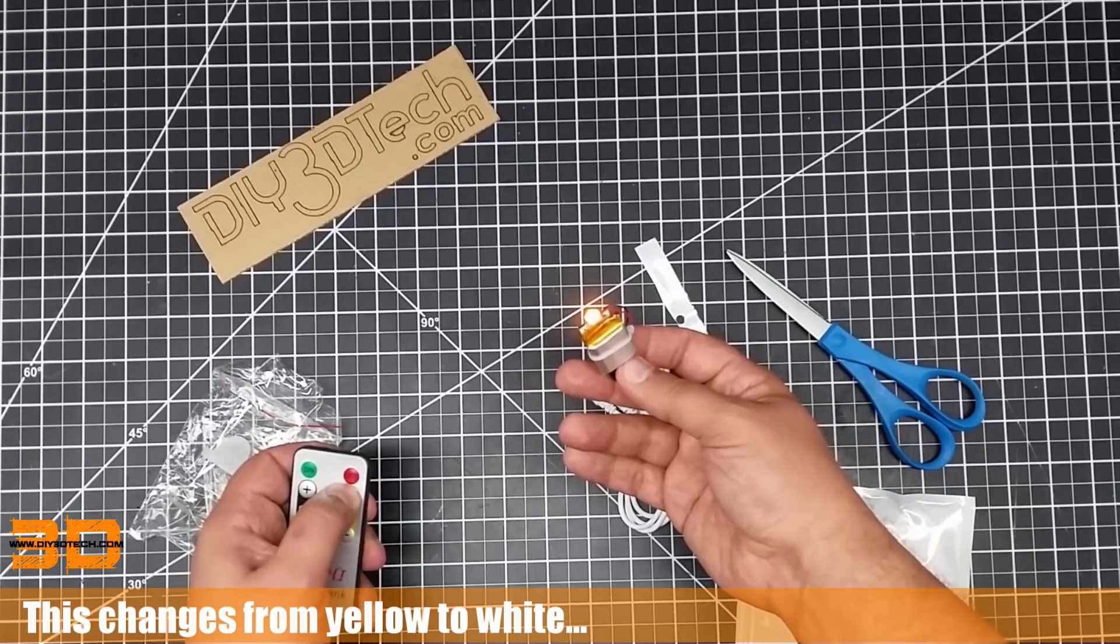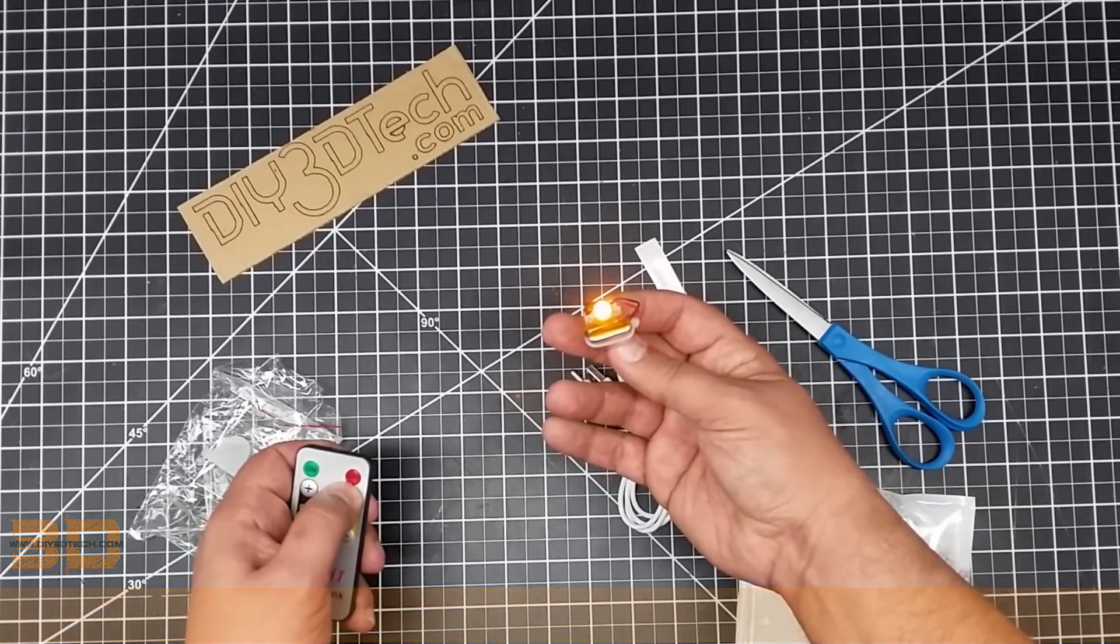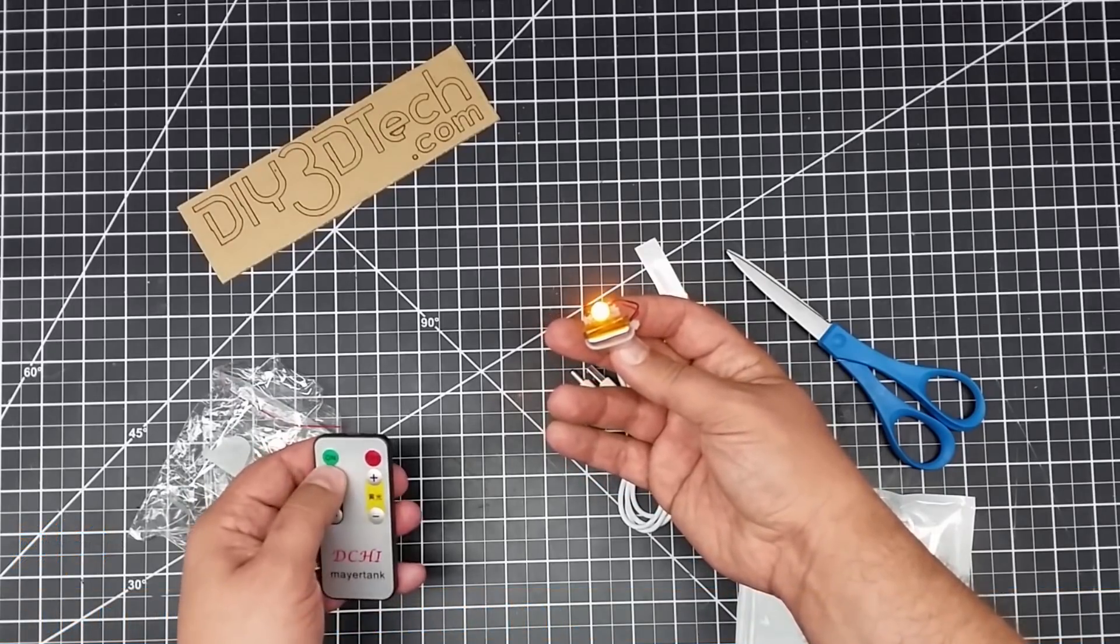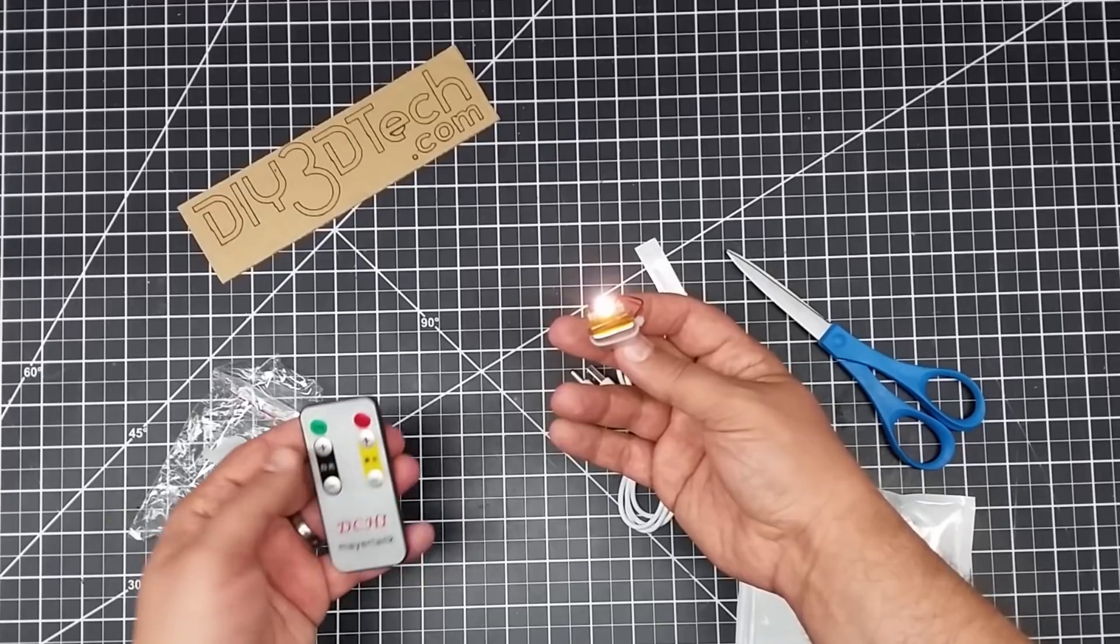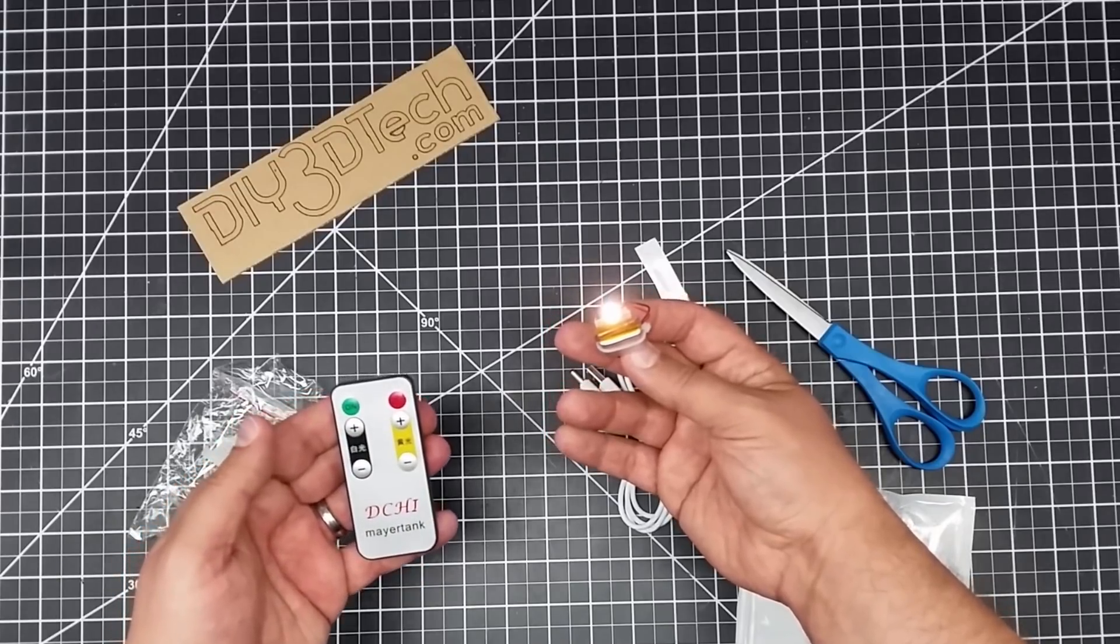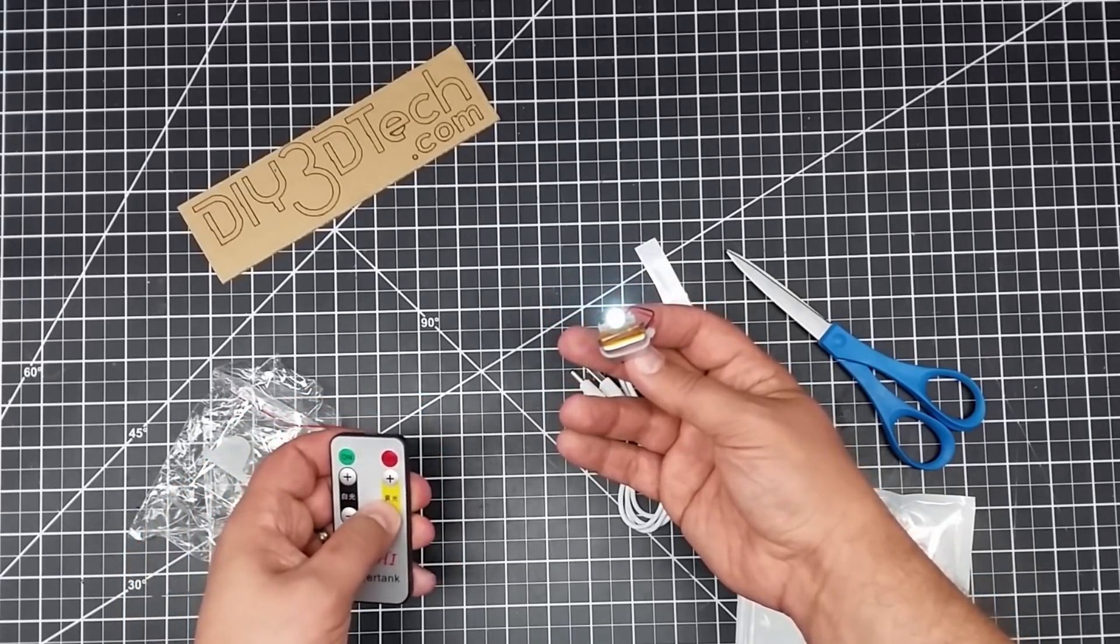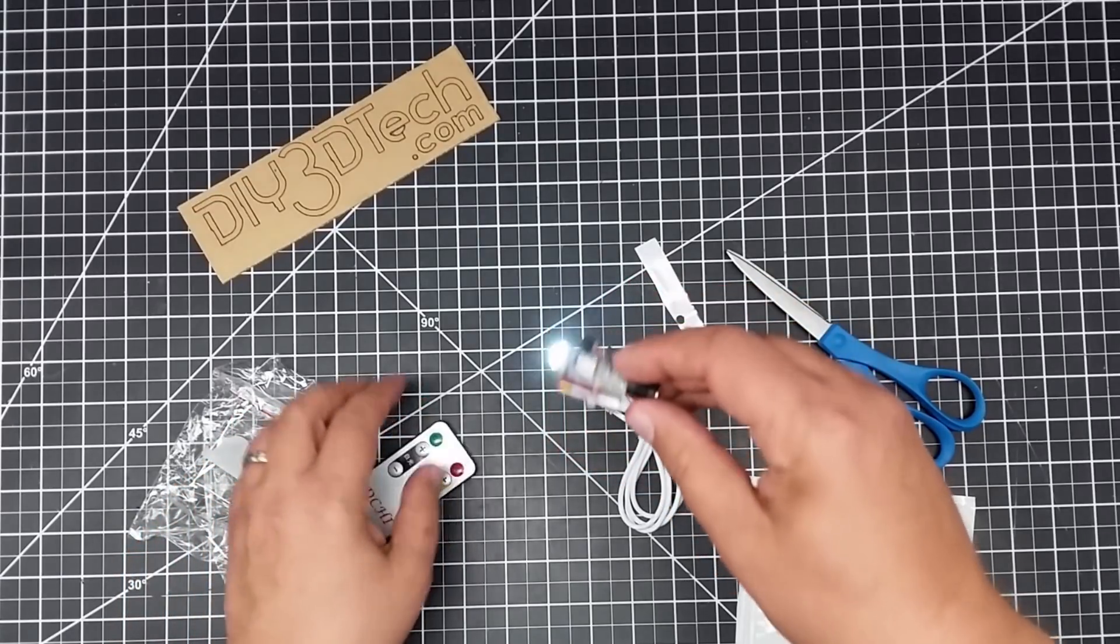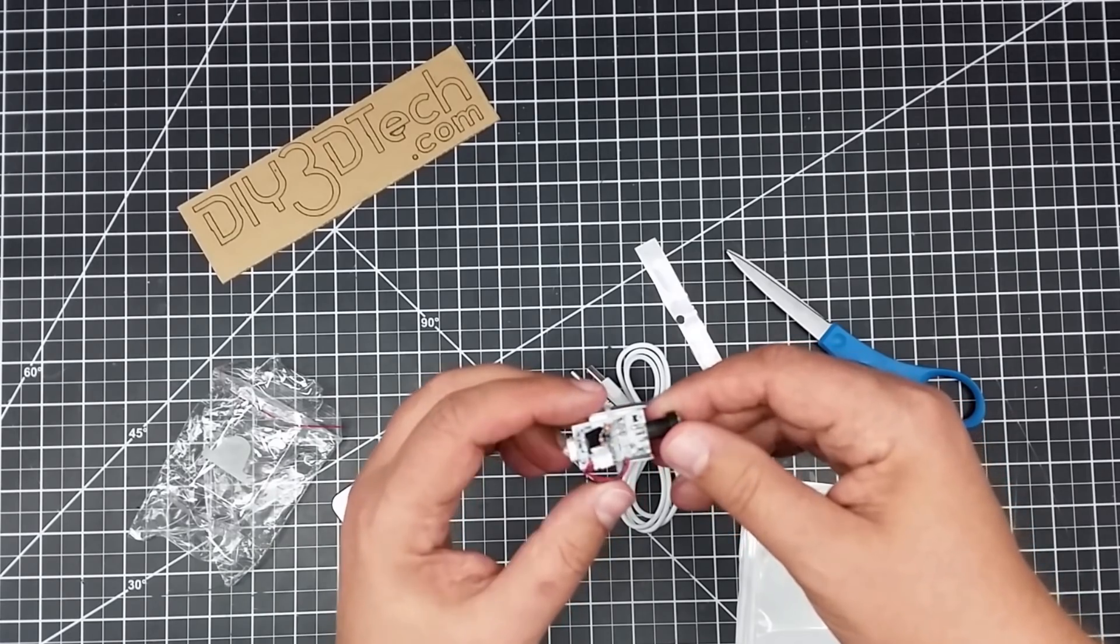Because if I push this one, it dims it down. And then this one, I think changes the hue of it. I don't know, maybe this one changes the hue, but it changes the color a little bit.